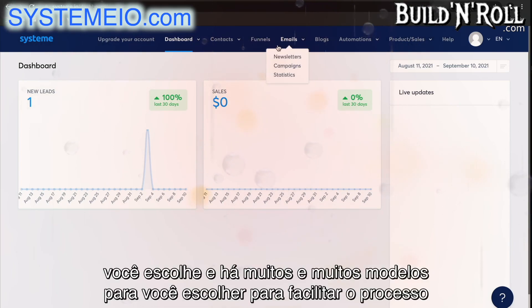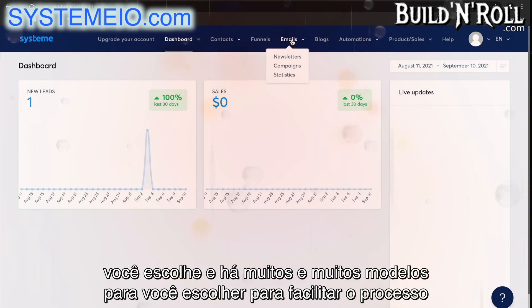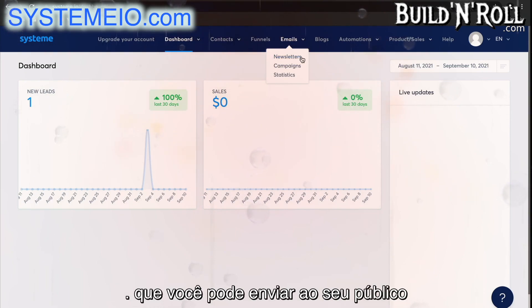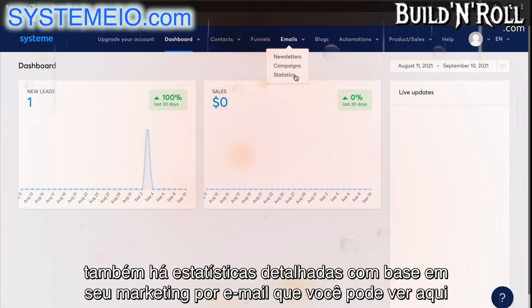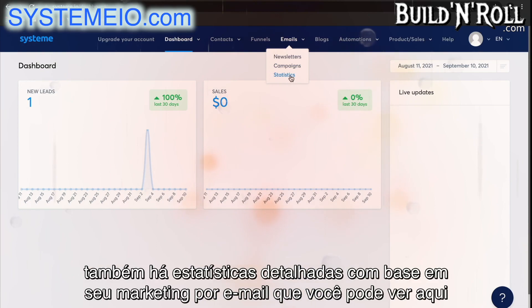After that, we have emails where you can create and manage any emails, including newsletters, as well as automatic campaigns that you can send to your audience. There's also detailed statistics based on your email marketing that you can view here.